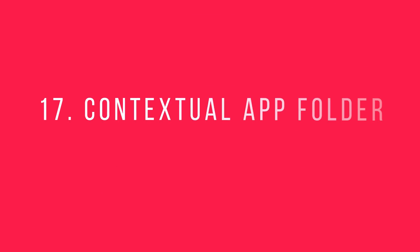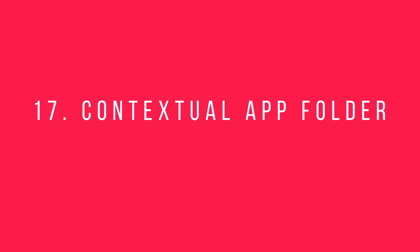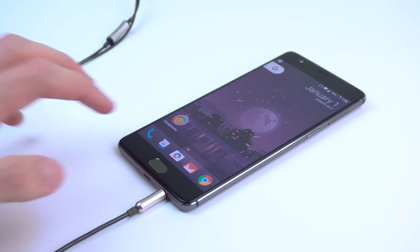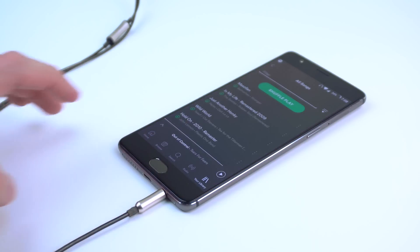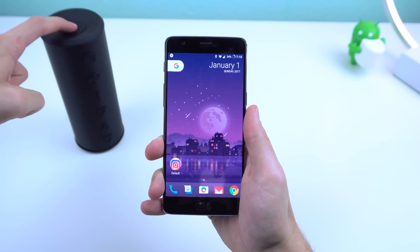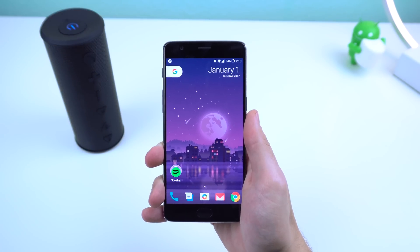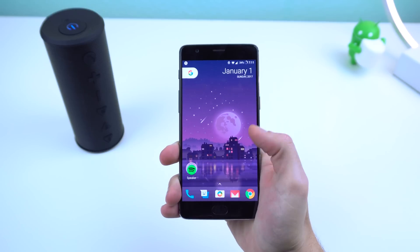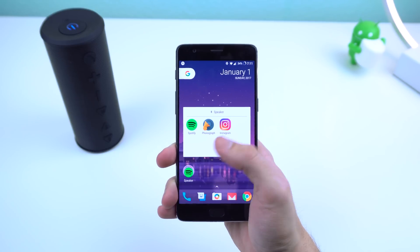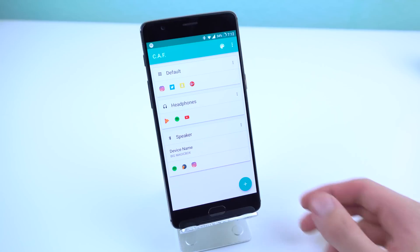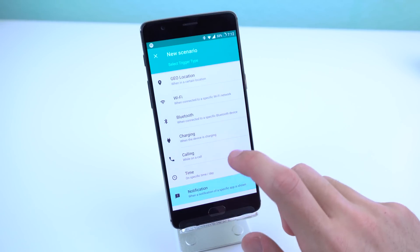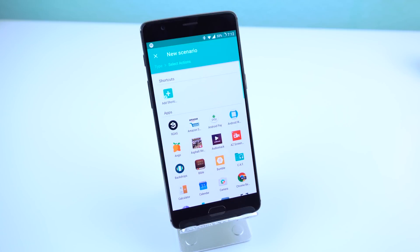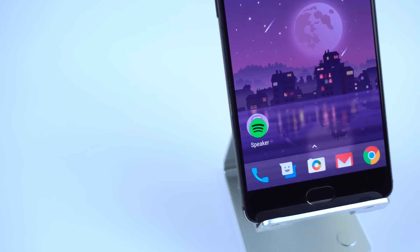Number 17: Contextual app folder. This interesting app pops up a folder on your home screen with certain apps that you need according to a variety of triggers. For example, if I connect to a Bluetooth speaker, I can have Spotify, my music player, and Instagram pop up within this folder right away. Other triggers include GPS, Wi-Fi connections, plugging in a charger or headset, call status, and so forth. This is perfect for those who need certain apps for certain situations right on their home screen.